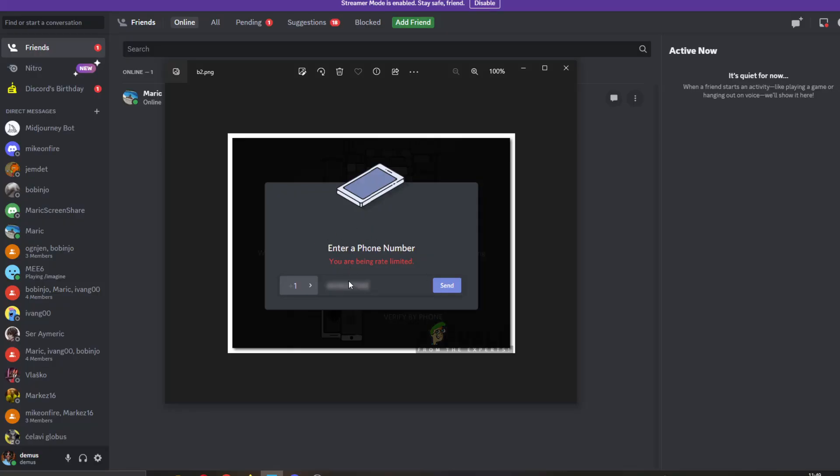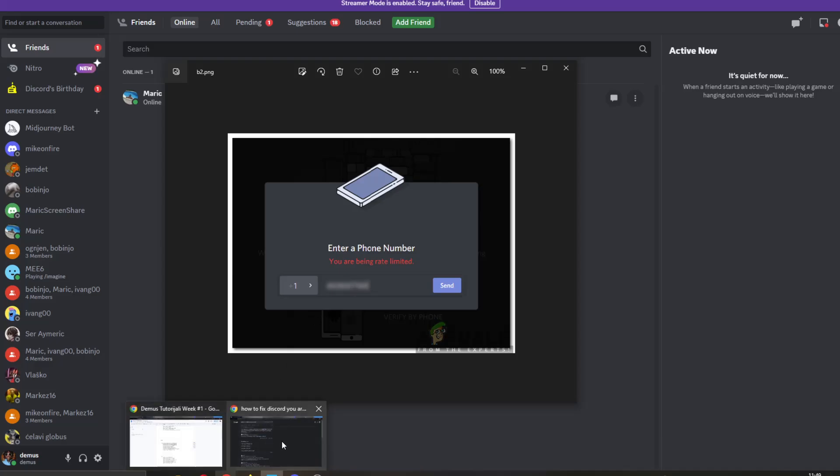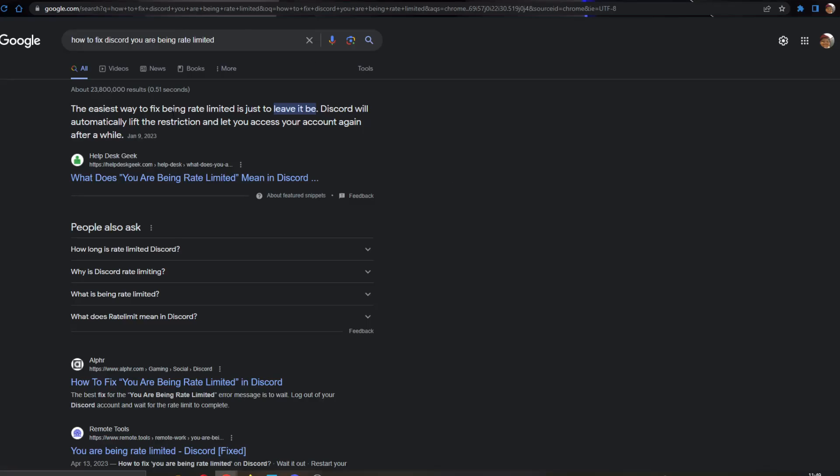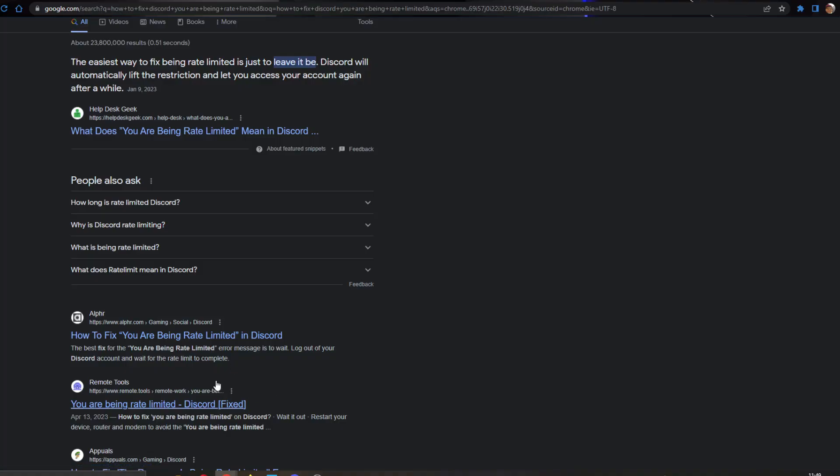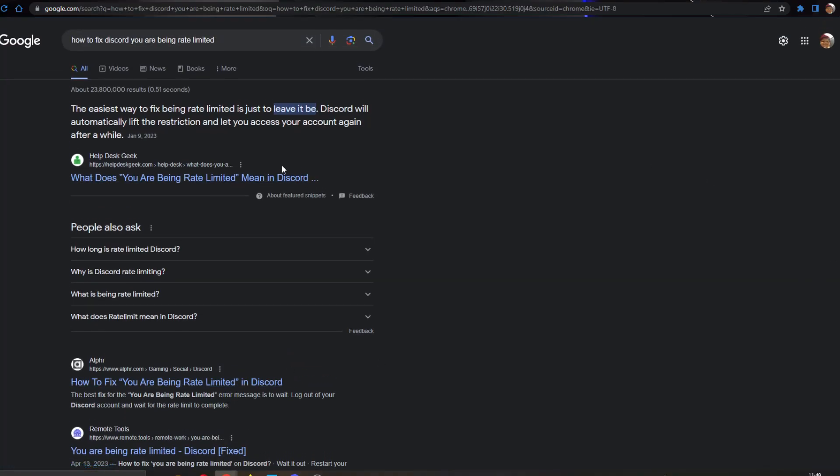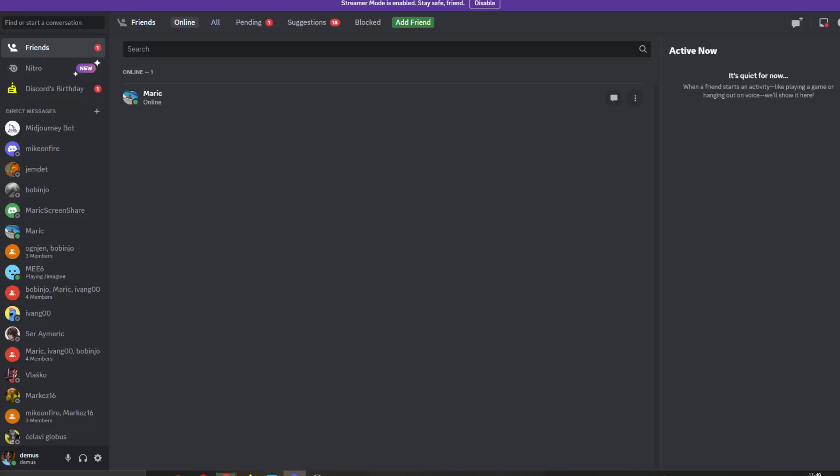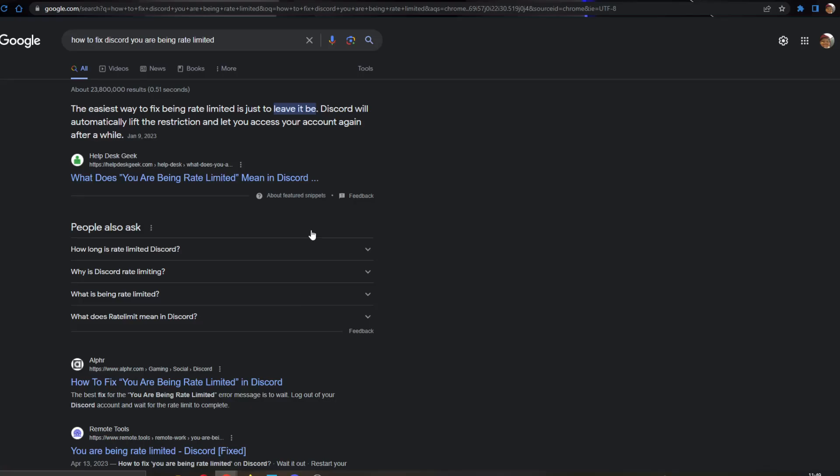Another thing you can try after entering your phone number is to just wait. As you can see here, after Googling for the problem, everybody that has gotten this problem will tell you to just leave it be and wait a couple of hours or a day or two. You just have to log out from your account, wait a couple of hours or a day, and see if the error will go away.